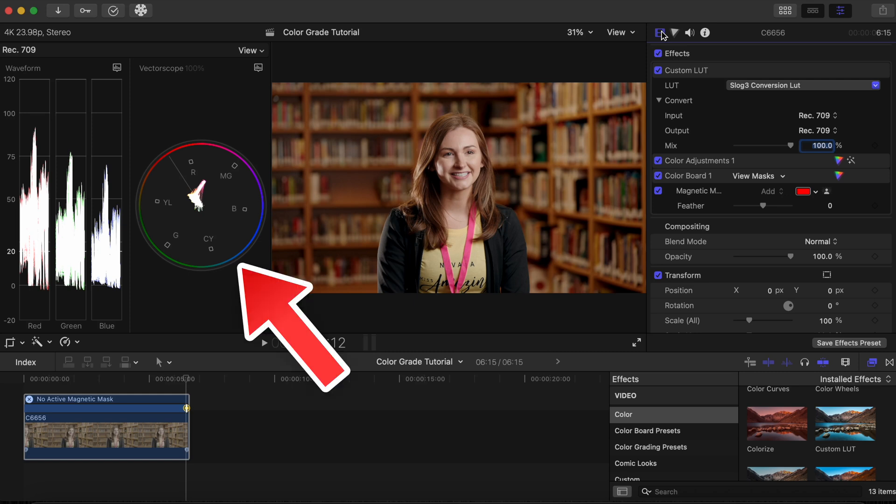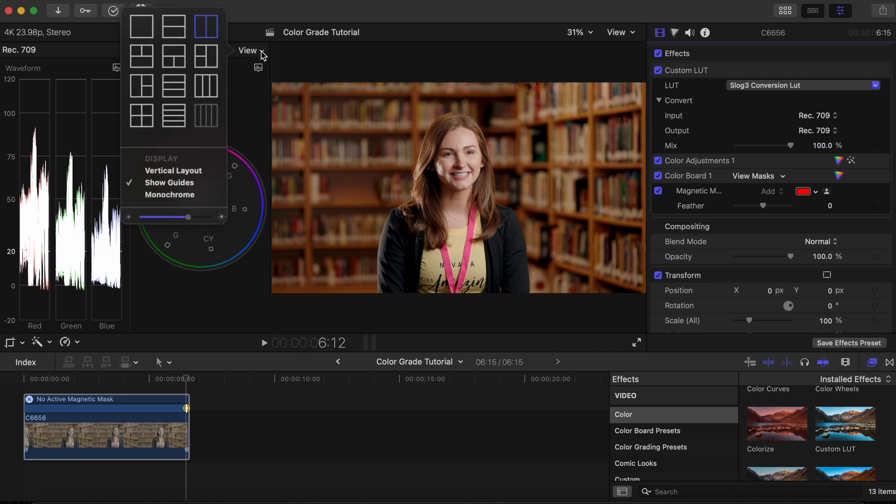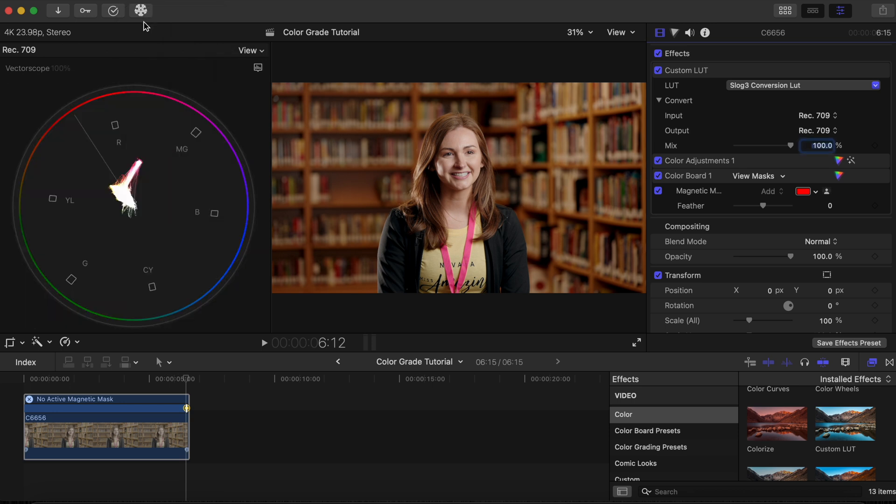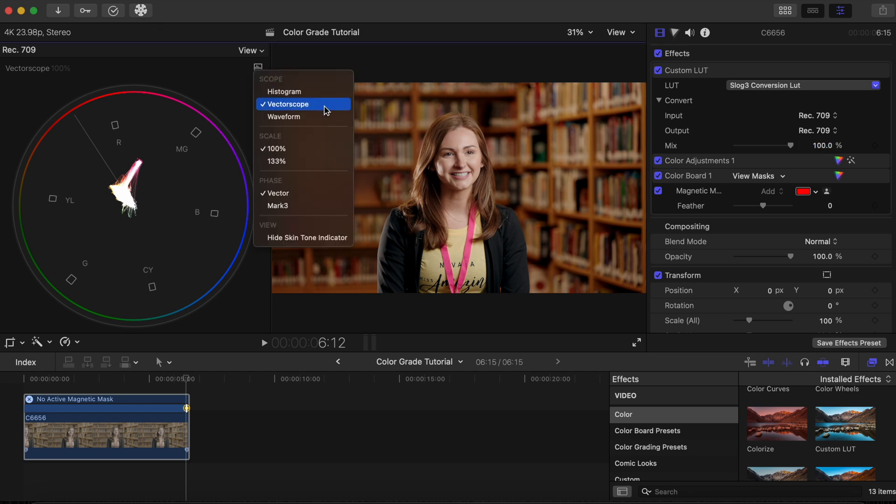We will need the vectorscope to guide us, so we will begin by clicking the view icon in our scopes window and selecting a single display to get a large view of the vectorscope. If you don't see the vectorscope, click the scope setting icon and select vectorscope.